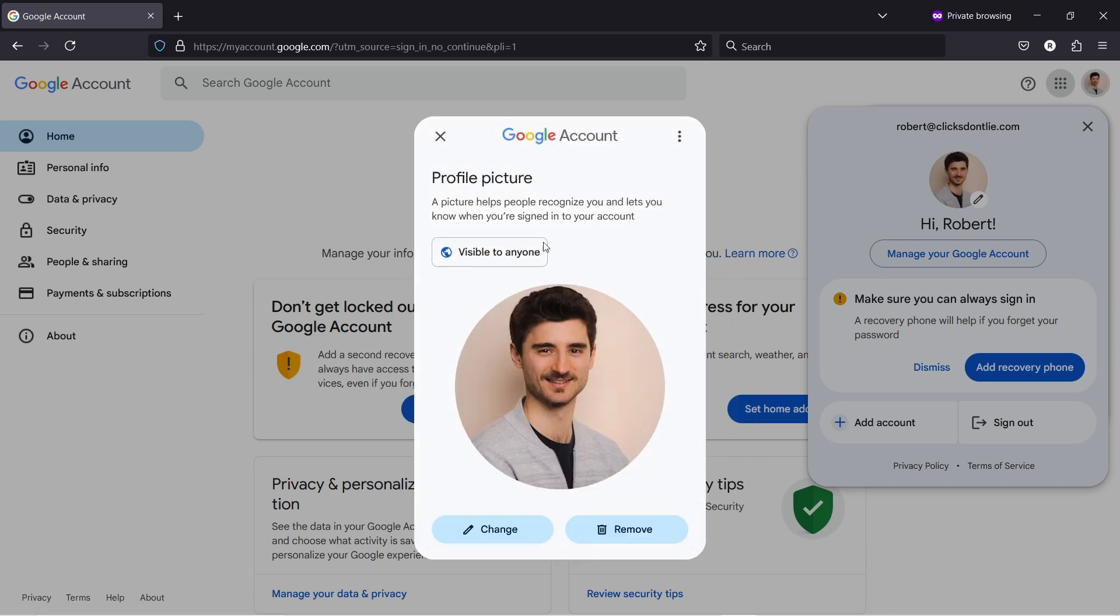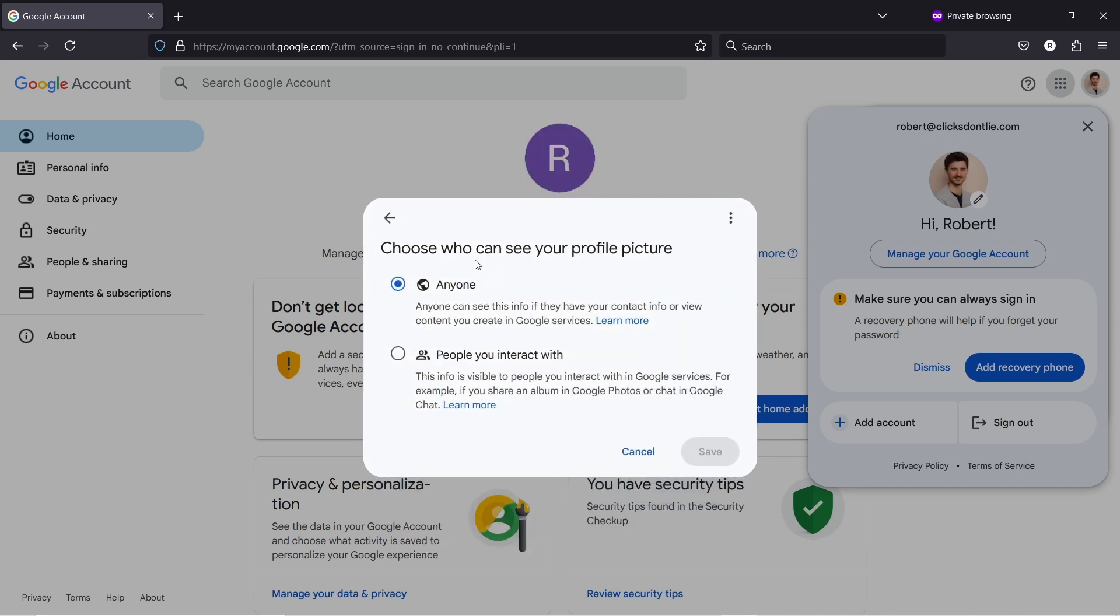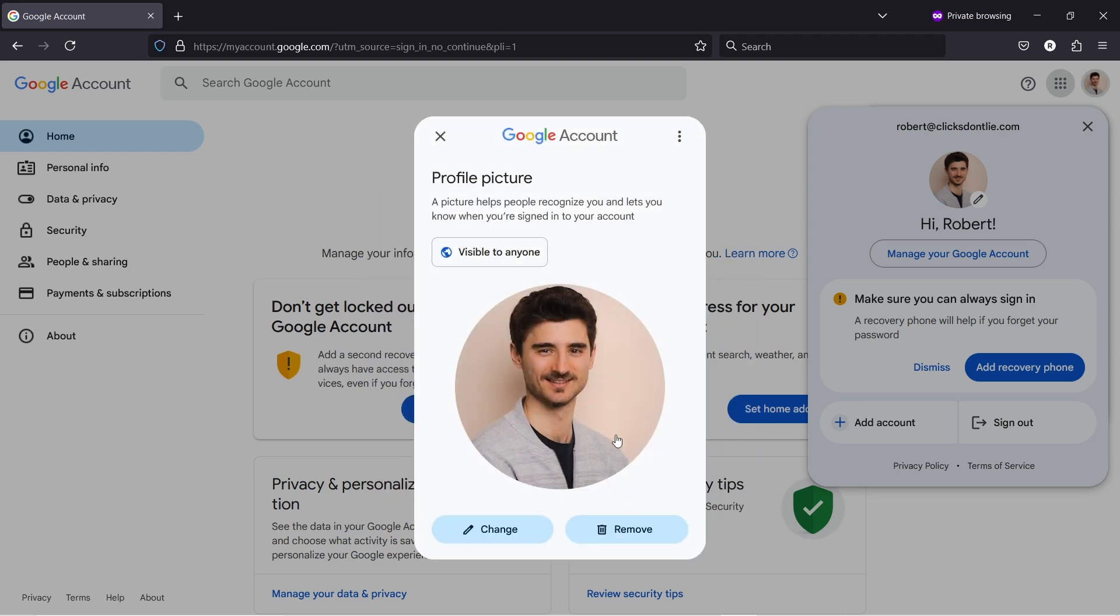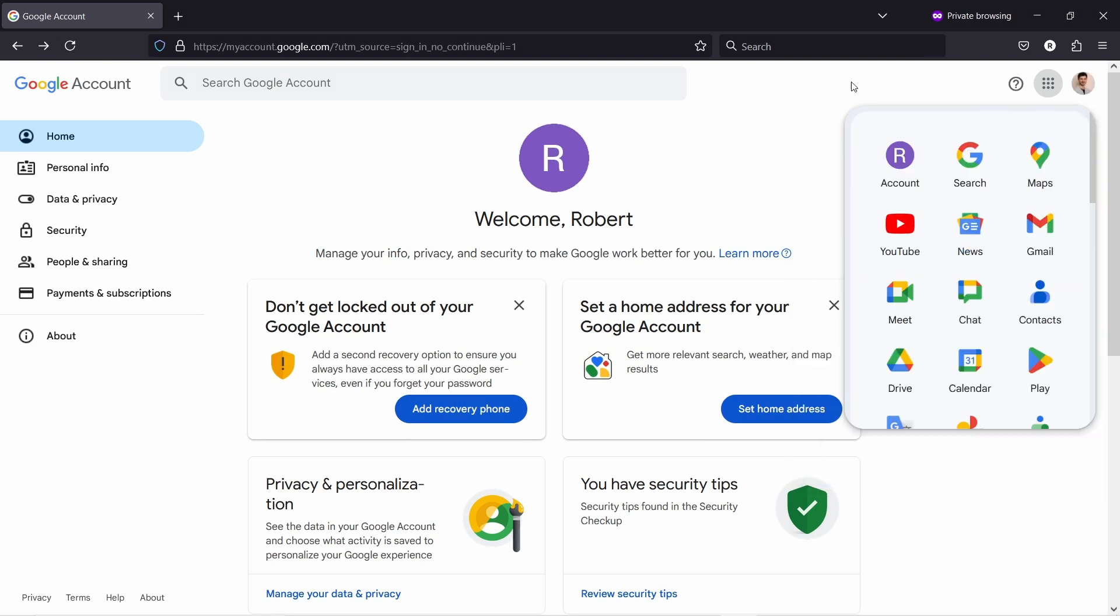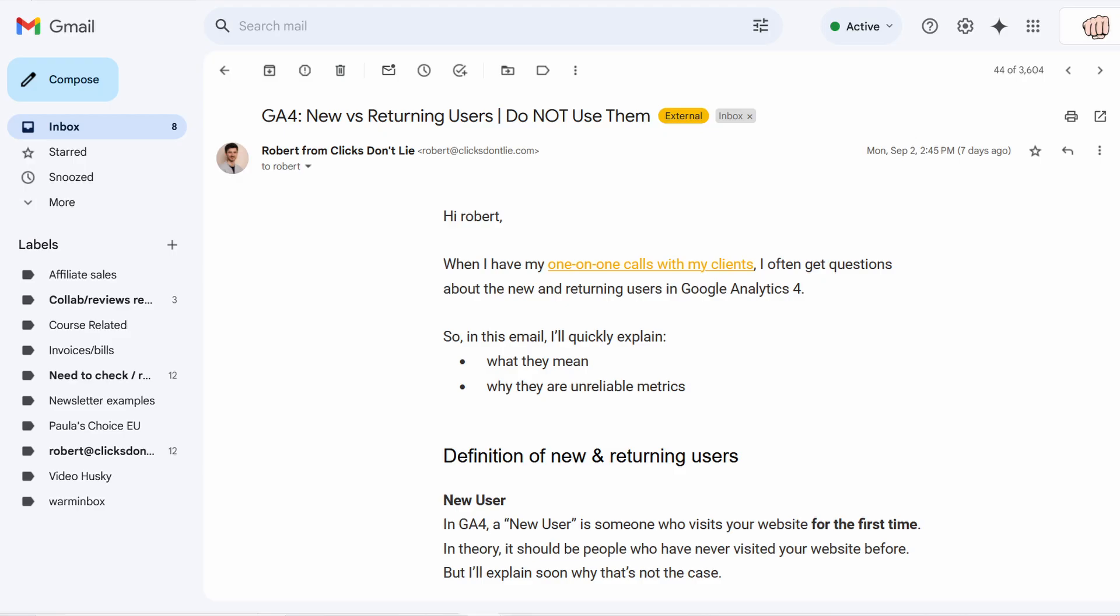Now you just need to wait for two to three hours and then the icon will start appearing in your Gmail. The cool thing is it actually even appears in emails that you already sent, so if somebody looks at it now, in a few hours they're going to see your profile picture there.